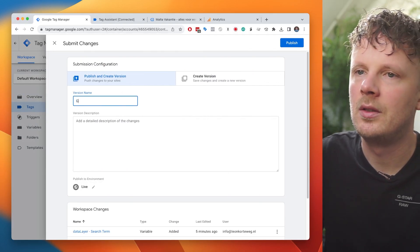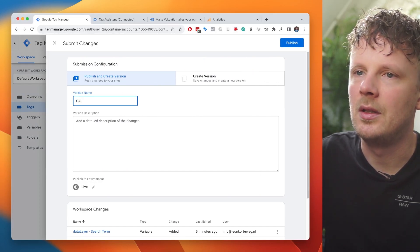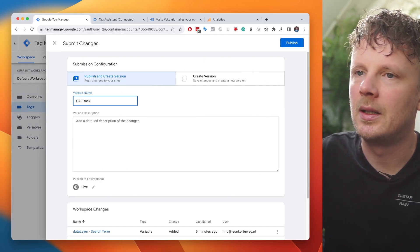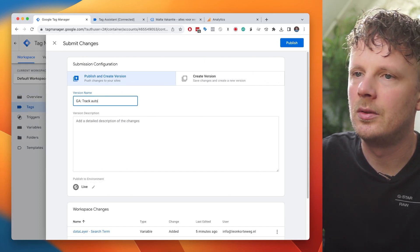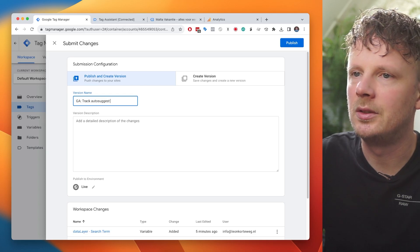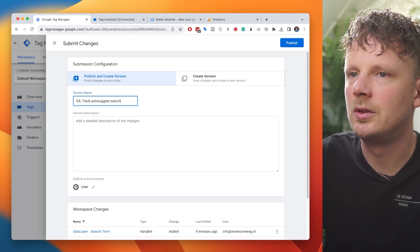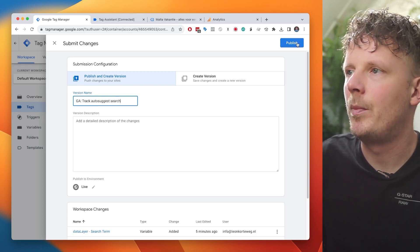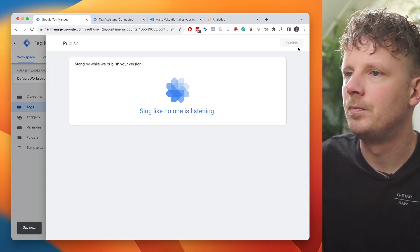I'm going to type in GA4 track auto-suggest search. And then I'm going to hit publish. This is how we import my solution into your own Google Tag Manager container. So lastly, I want to show you how you can build a report around it because tracking data is one thing, but we need to be able to make a report and visualize the data in order to get any value out of it.